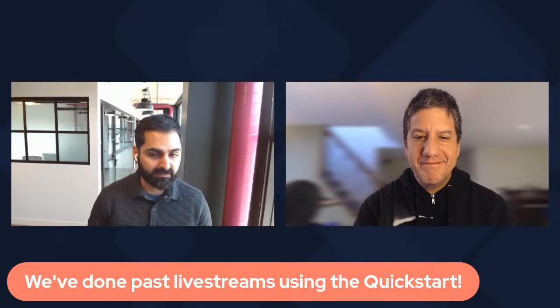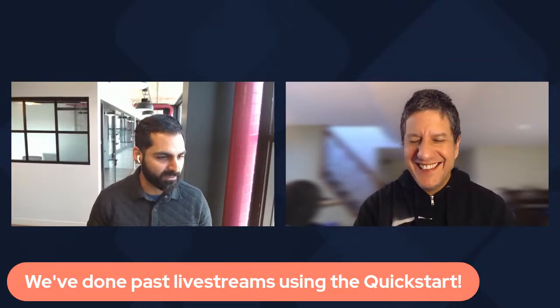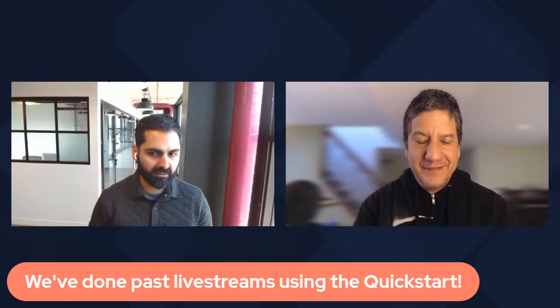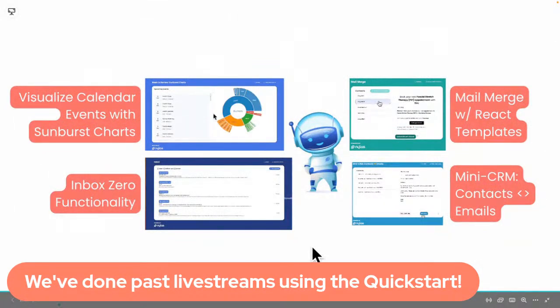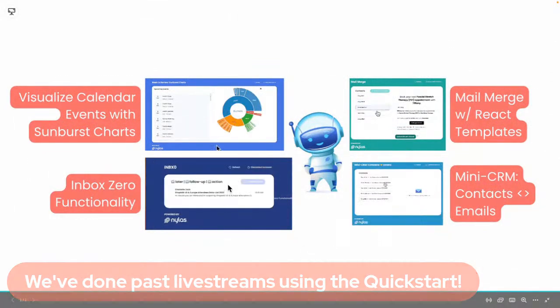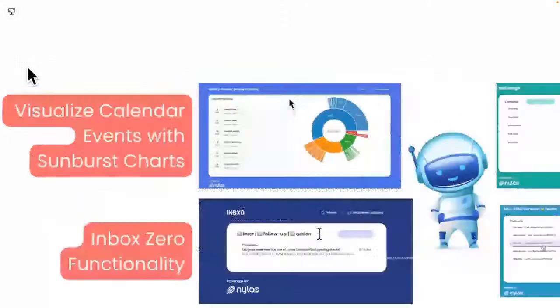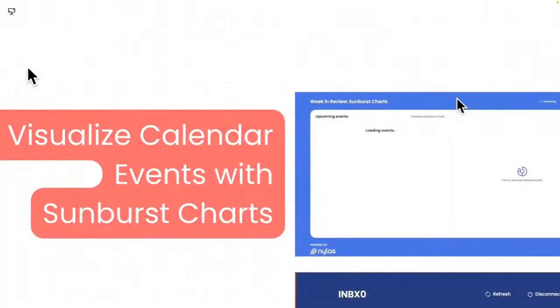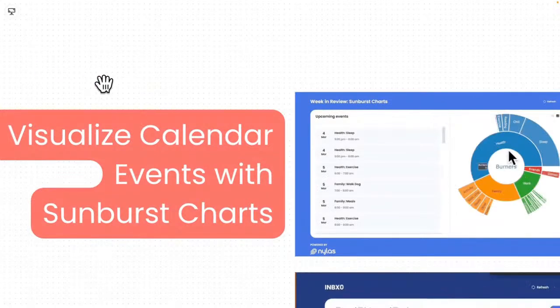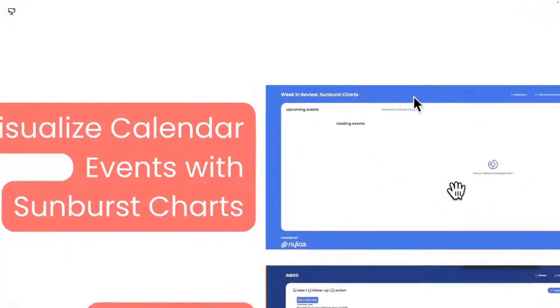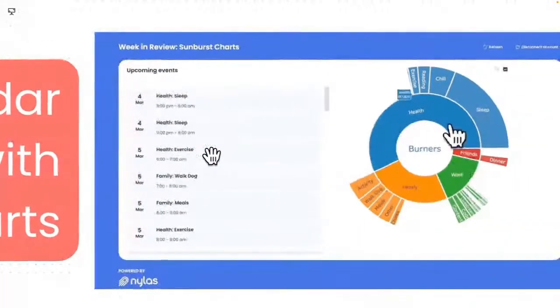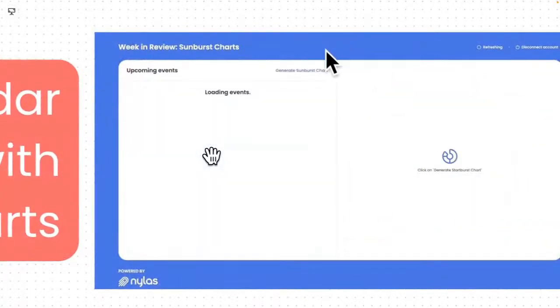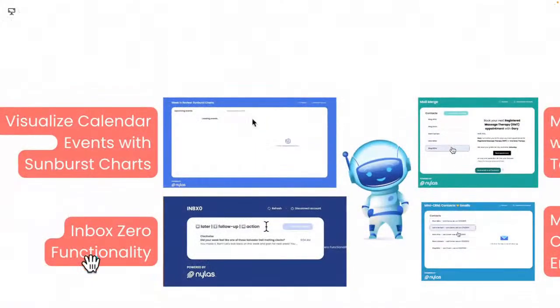We also get a nice layout. The applications really look cool. The UI is really nice to build with. We've been building using the Nylas quick start guide already. We have quite a few applications that we built and we've done live streams for in the past. I've been dropping a few Easter eggs. I think in the past, we've done at least four different live streams using quick start guides. One of the first ones we did was visualizing calendar events with sunburst charts. Here you can connect to your calendar and analyze how you're actually spending your time. This was one of the first few live streams that we did using the quick start guide.